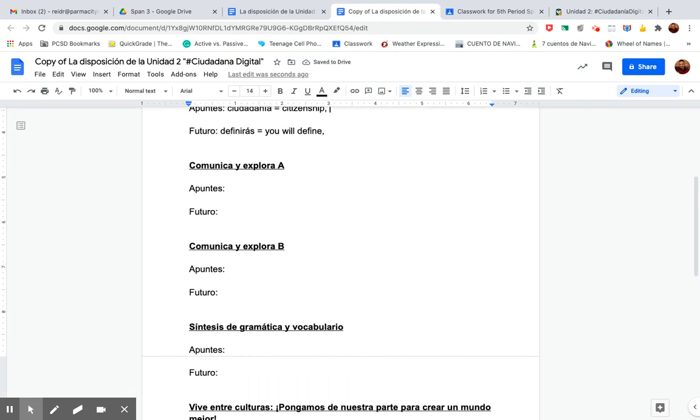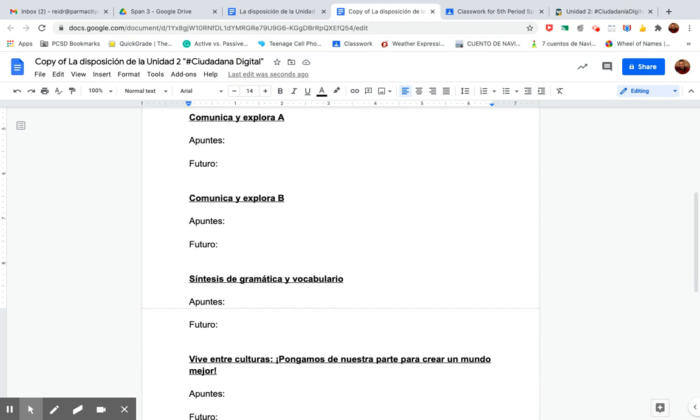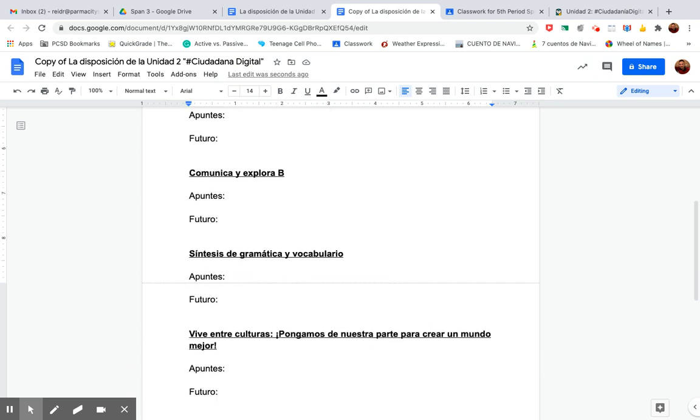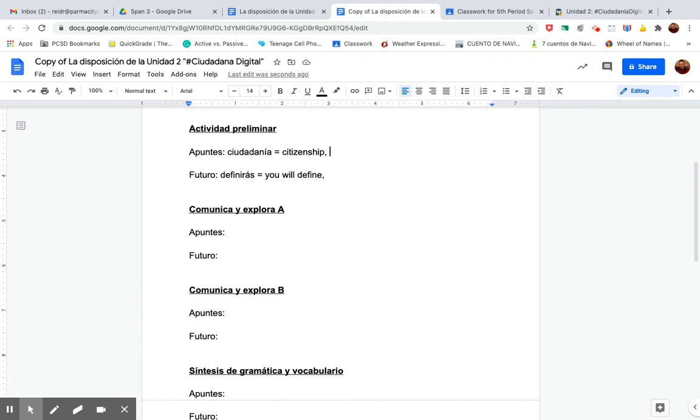Like I said, I just highlighted each section for notes or future tense, okay?